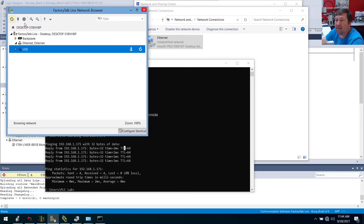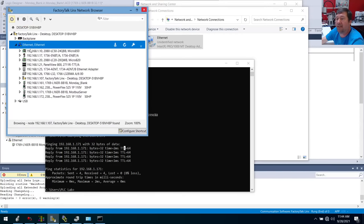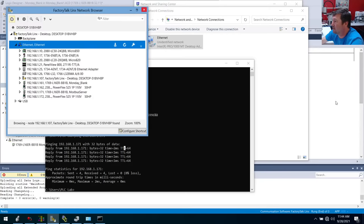Now we're going to go back to Factory Talk. And click our Ethernet — and bam, just by having our IP address configured on our network, we discovered all these PLCs right here.